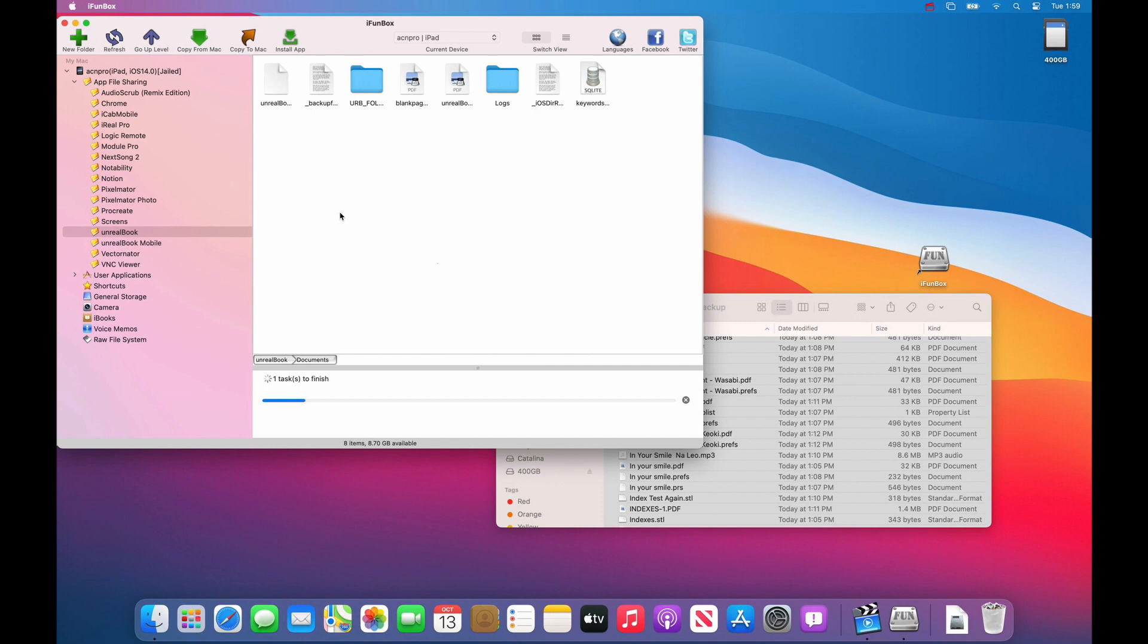It'll take a few minutes to copy. And at the end of the copy you will have restored all of the files into the new iPad.